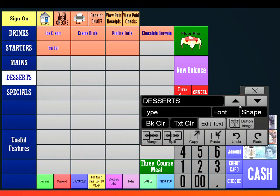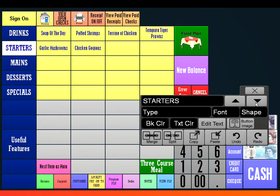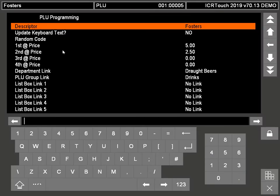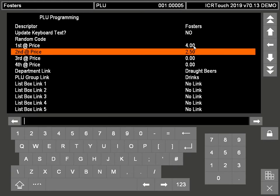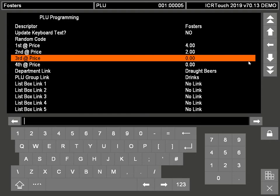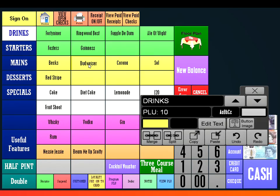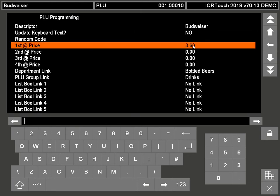We're going to do Fosters. If you actually double-click Fosters, you can go back into there, change the first price, change the second price, and come out. Then you can double-click on the next product and change the price of that.